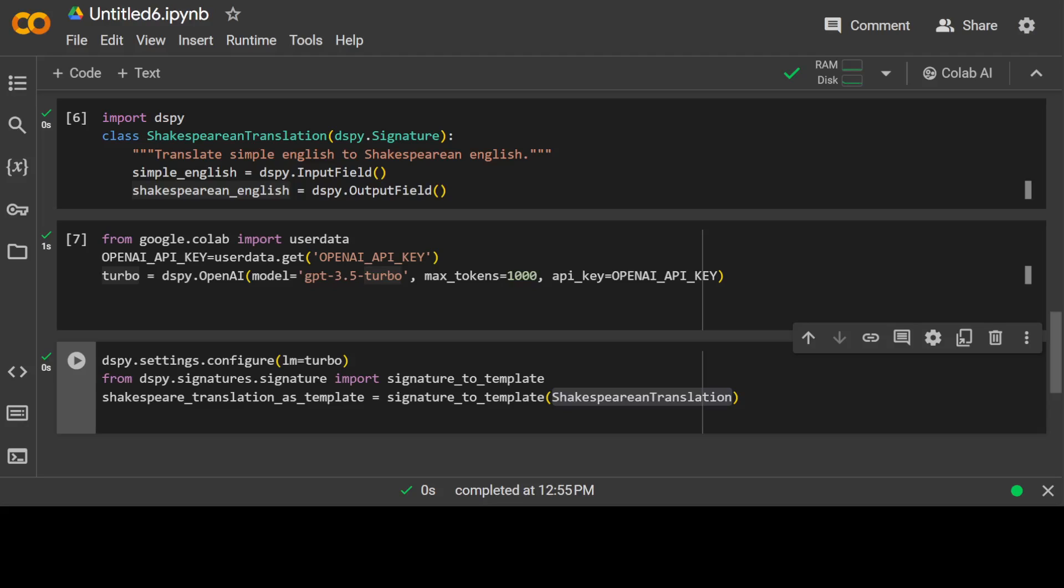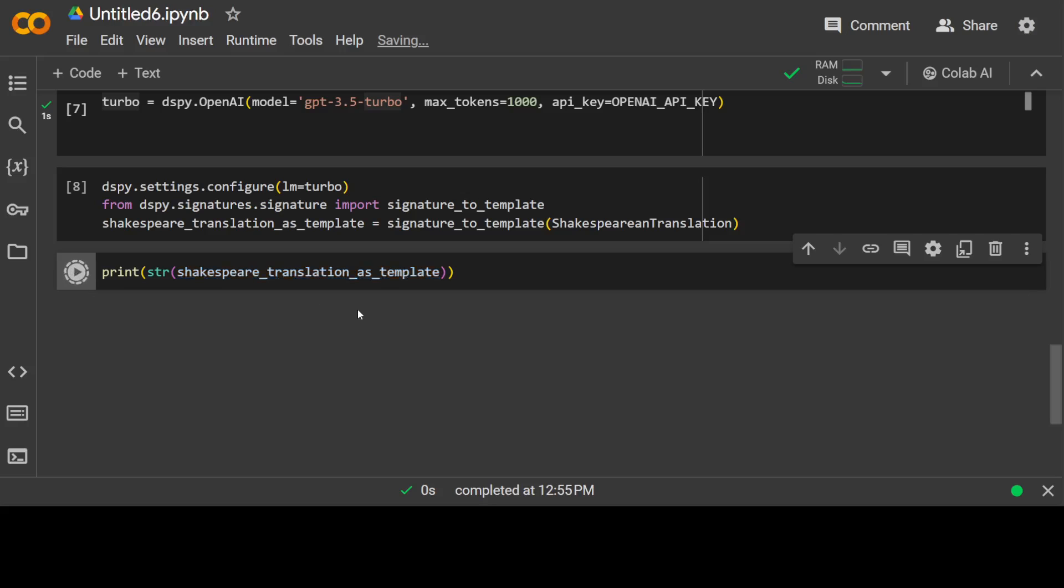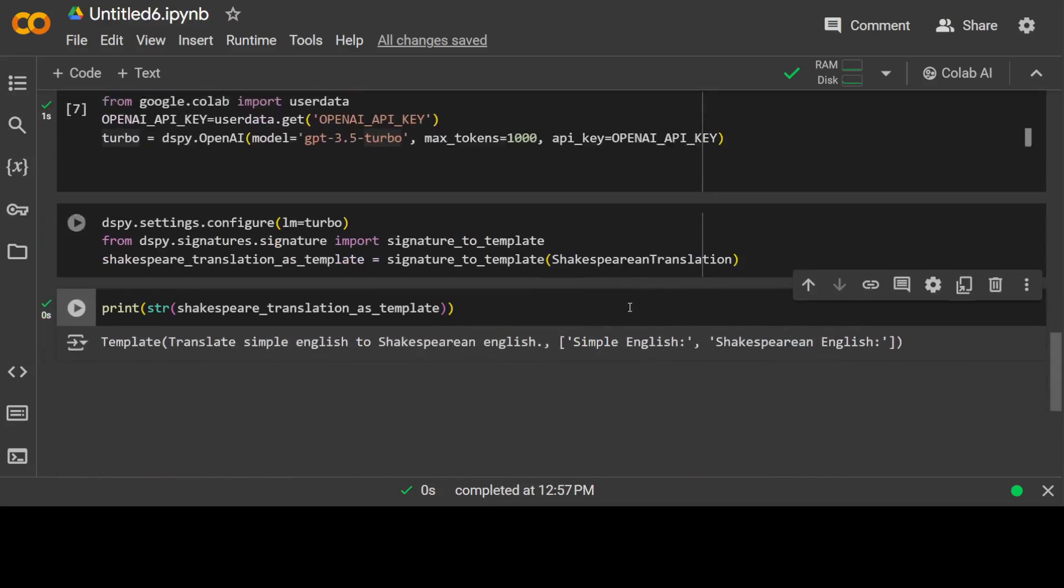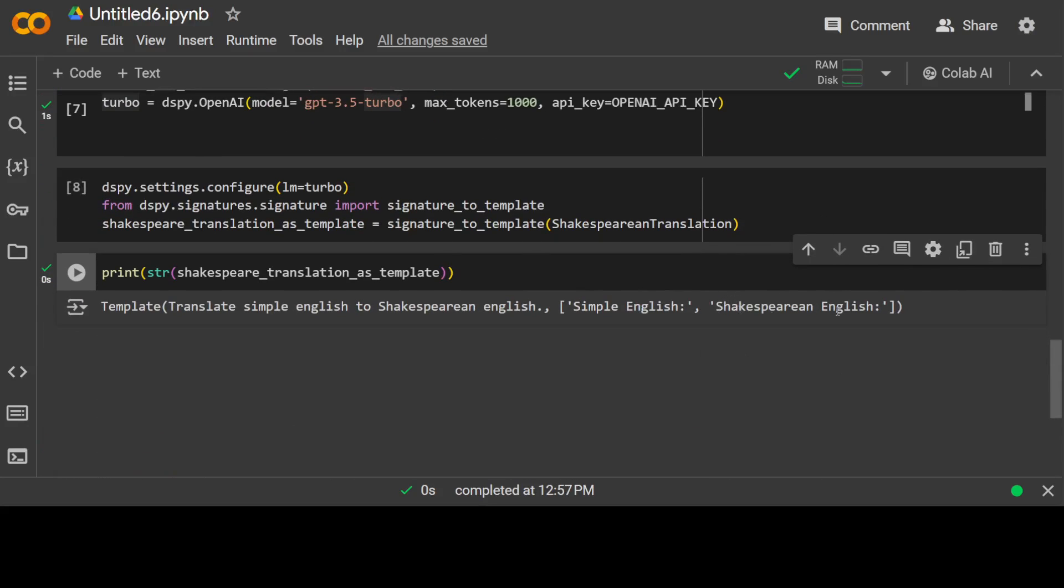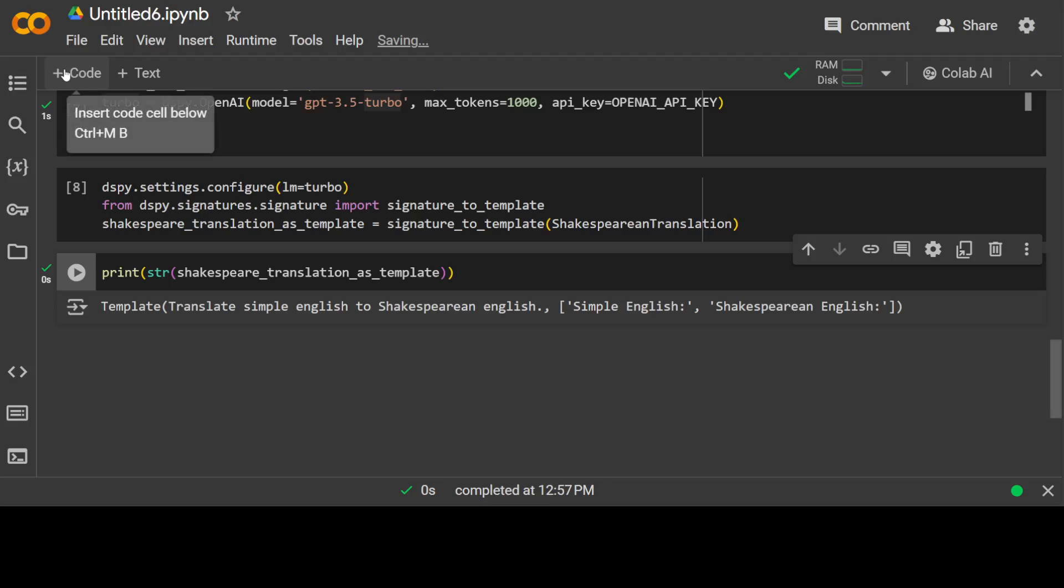And let me quickly show you how it looks like too. So let me print that template which we have generated. So there you go. So this is a template. Our task like translate simple English to Shakespearean English, and then our input which is simple English, and the output we expect is Shakespearean English. And you see that we haven't defined this Shakespearean English, simple English in this proper word. This is all has been done by DSPy.